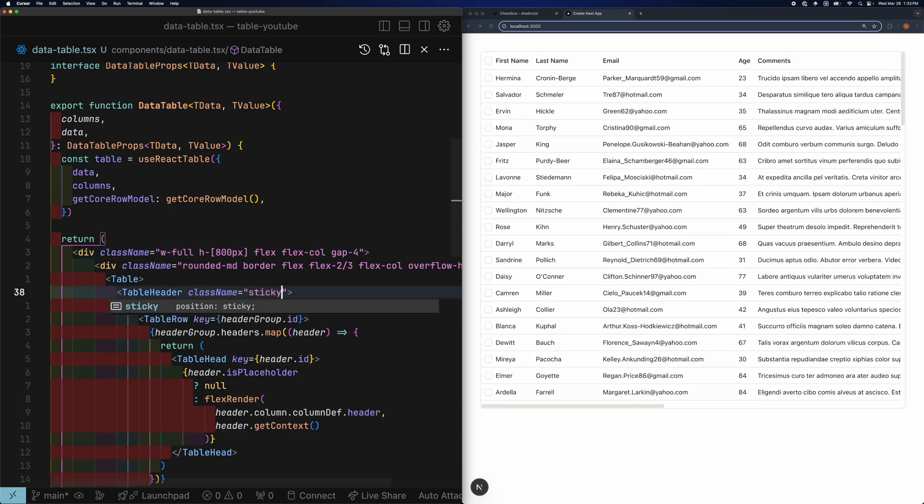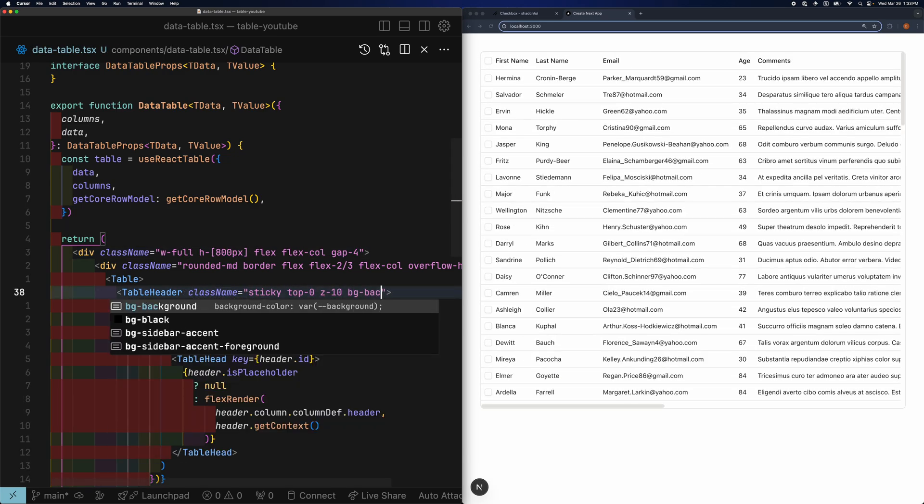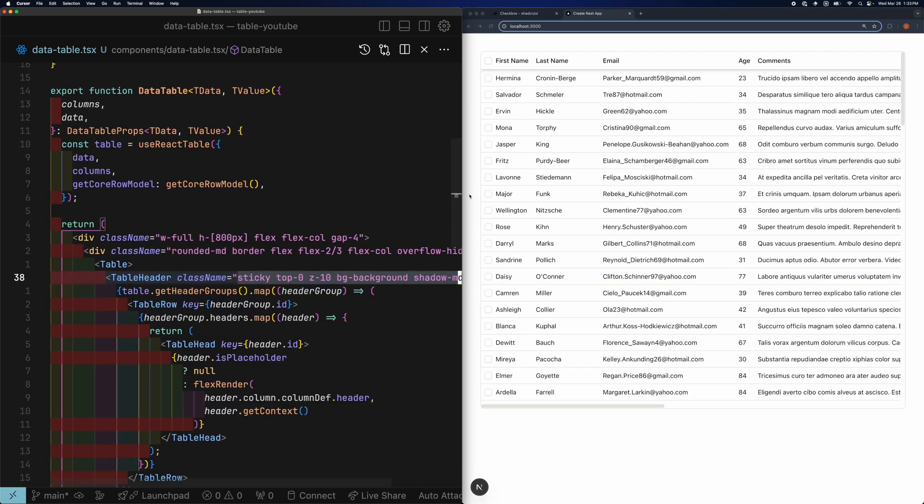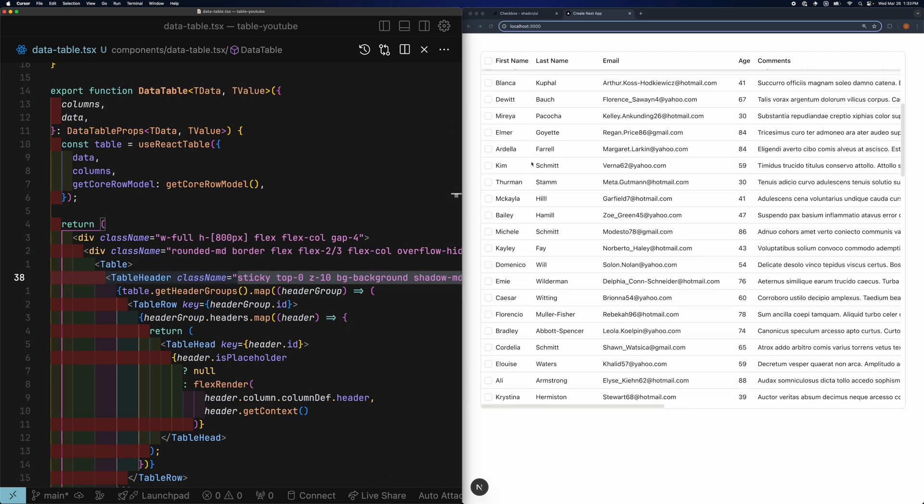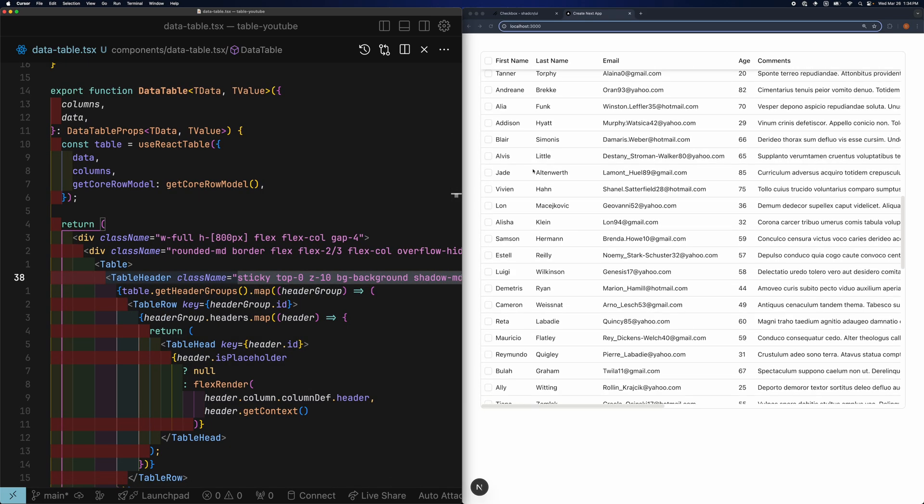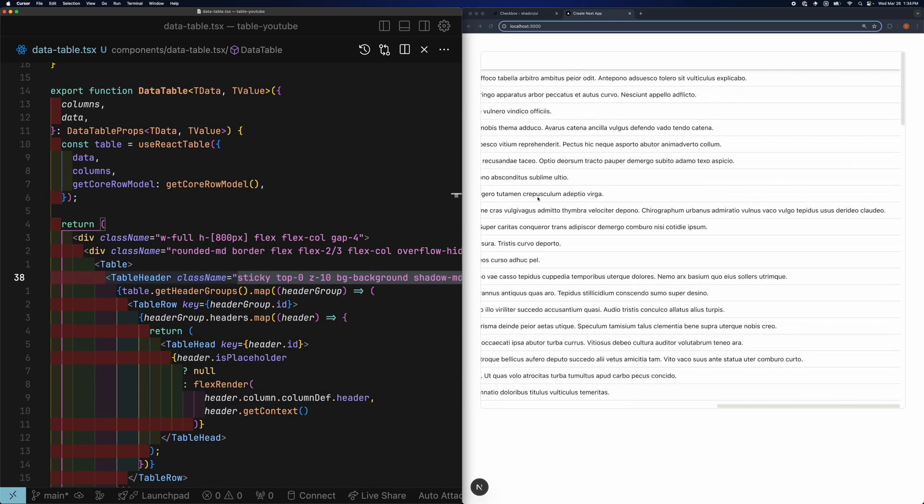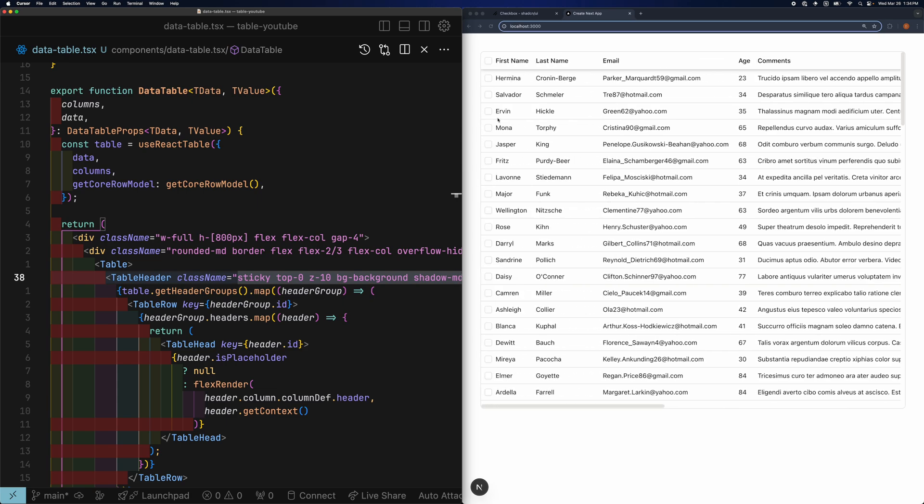In the table header, add the following classes. This will ensure the table header is sticky and is always on top, no matter where the scrolling is at.